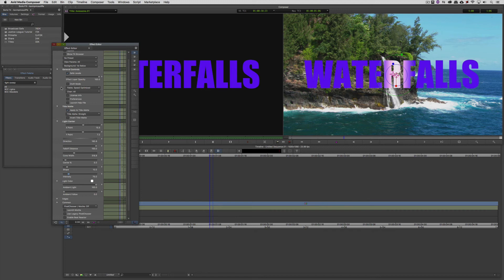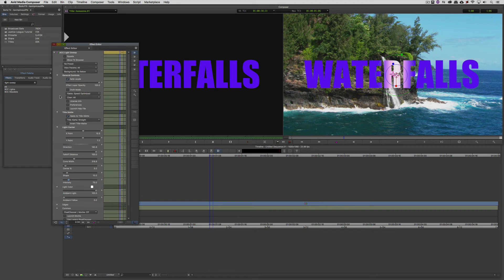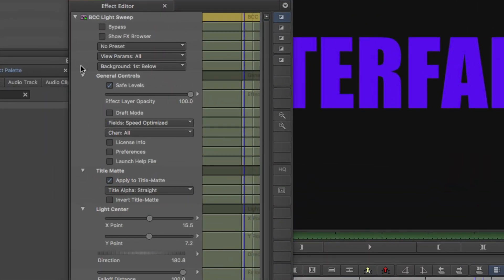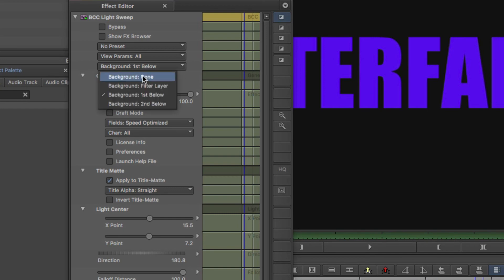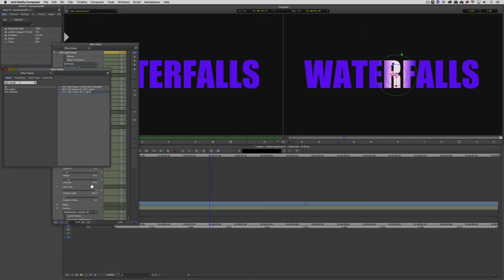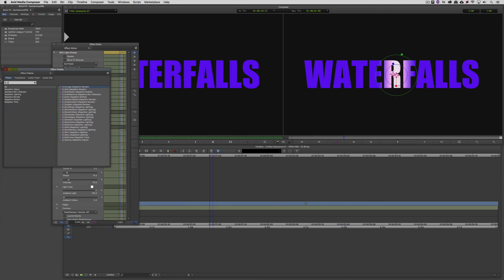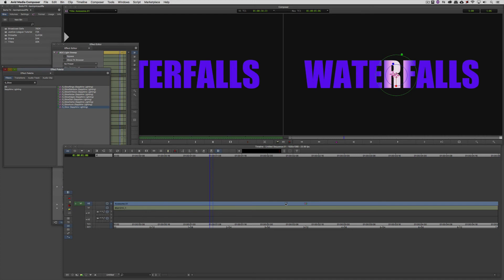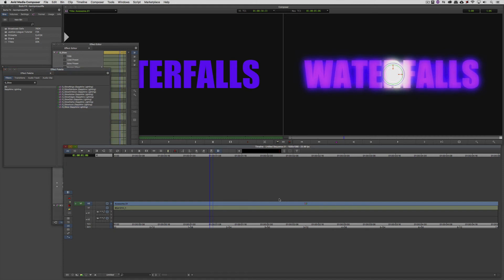We can animate this to sweep across if we wanted to. But what I'd like to do is get in and apply a glow to the overall title, and I want to add that glow as well to the Light Sweep. So how do we go about doing that? Because you see, that multi-filter option is gone. Well, believe it or not, the process is actually even easier than it was before. What I'm going to do is up here at the top of the effects editor, where it says background, I'm simply going to change that from first below to nothing. We're just going to put it on black.